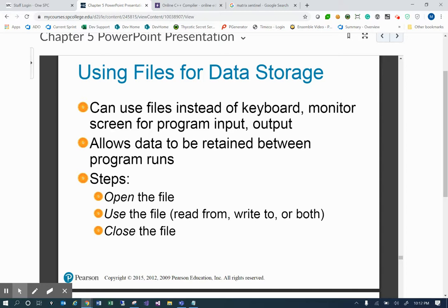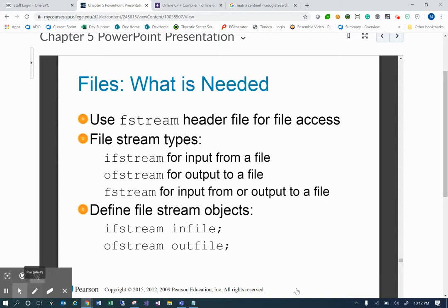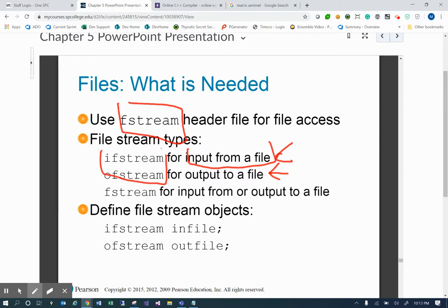To do this, you need the fstream header file for file access. File stream types are: ifstream for input from a file, ofstream for output to a file, and fstream for both input and output. We recommend using the correct specific stream type if you're only doing one operation. If you're only doing input, use ifstream; only output, use ofstream. If doing both, use fstream. fstream has a bit more overhead, so when you're just reading input, ifstream will be faster and perform better. That said, many people use fstream for convenience even though there's more overhead.